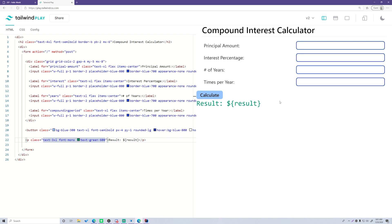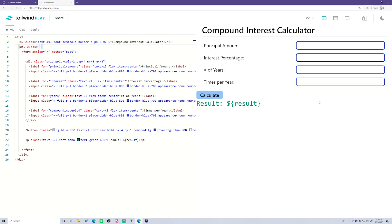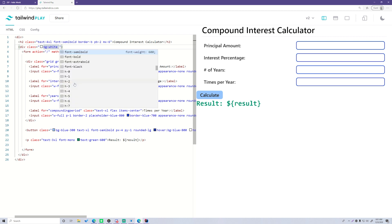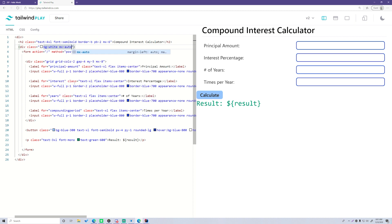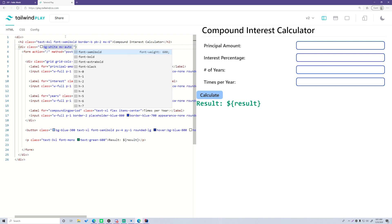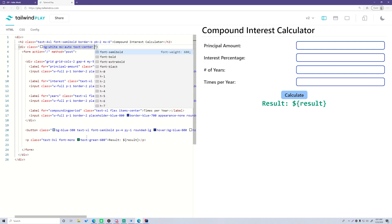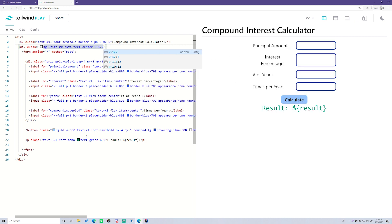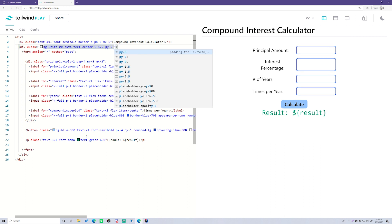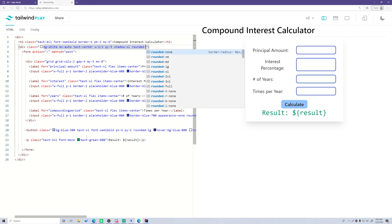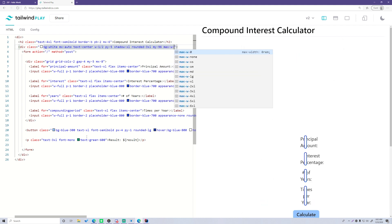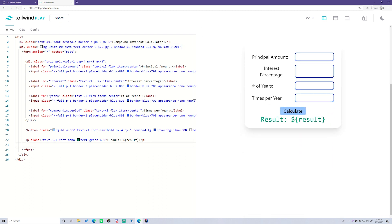Let's go back up to the outer surrounding div and give it some classes to center everything. We'll add: 'bg-white', 'mx-auto' to center it, 'text-center', 'w-1/2' for width, 'py-5', 'shadow-xl', 'rounded', 'border-3xl', 'my-96', and 'max-w-2xl'. Now we have a nice card-style box centered on the page.